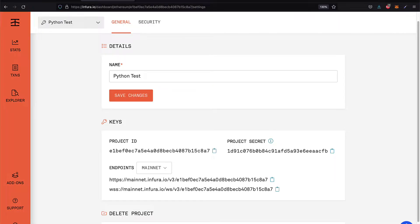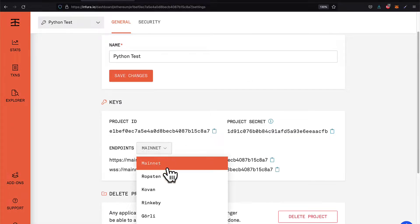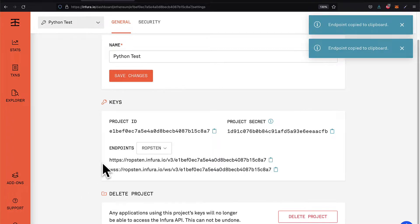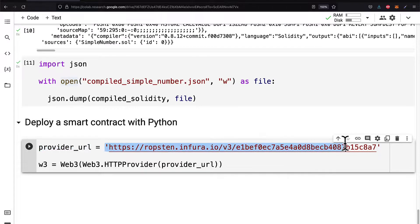We can go to infura.io and create a free account, then create a project. Under the project settings, choose the endpoint of Ropsten, which is a test network — not the mainnet, it uses test ether instead of real ether. Then copy the HTTPS link, go back to Colab, and paste in your URL. This is your connection URL and you'll be able to connect to the blockchain.